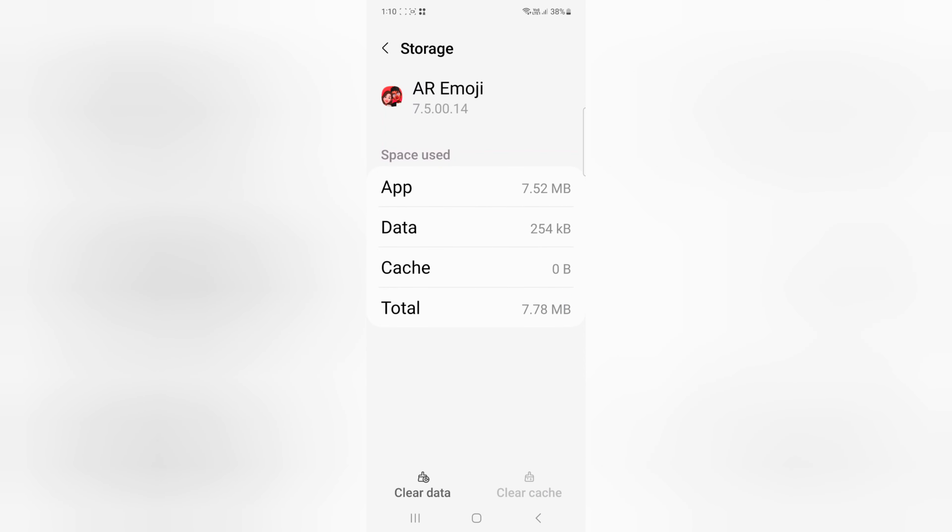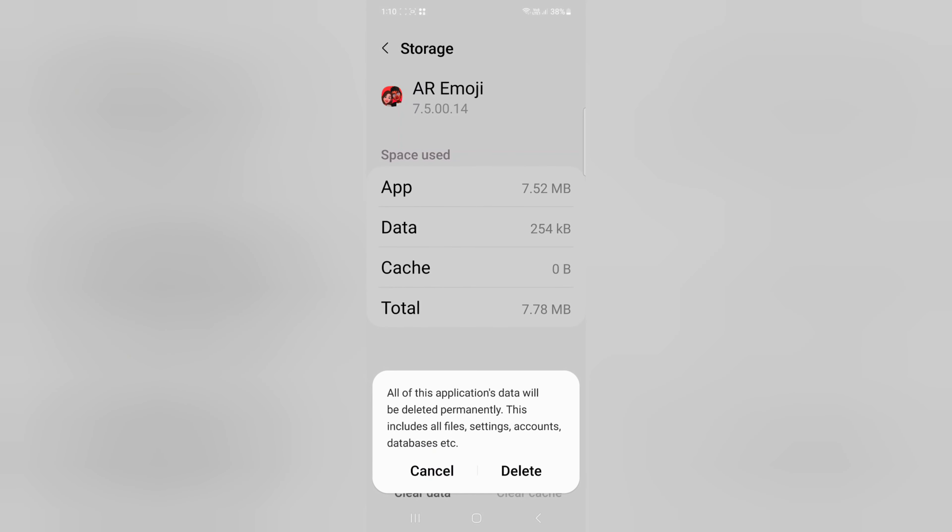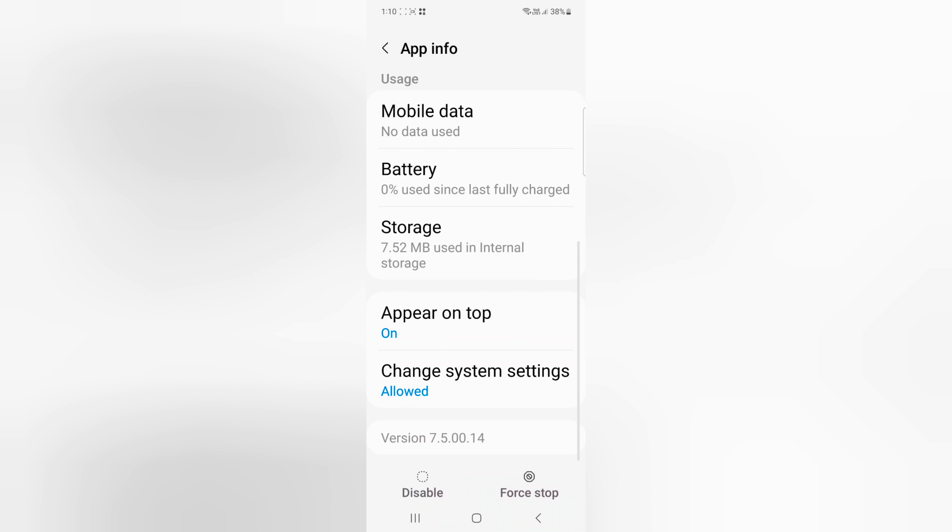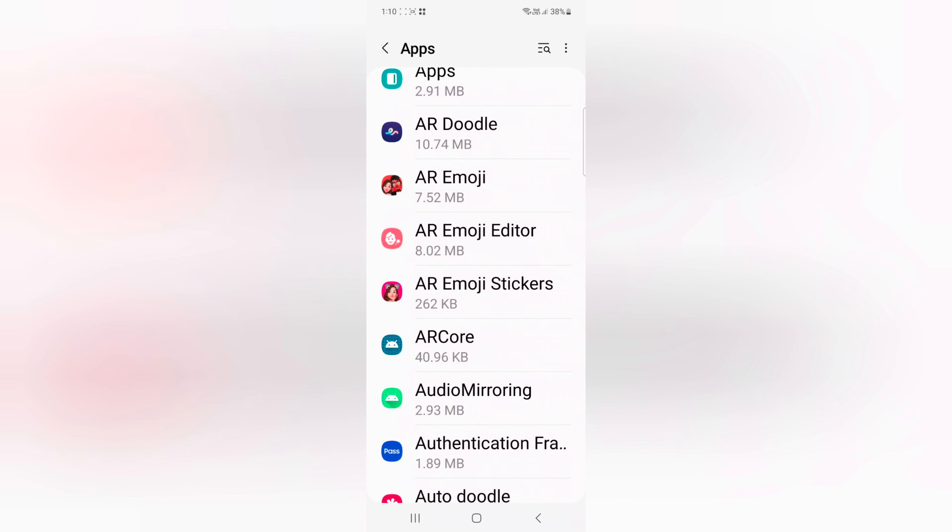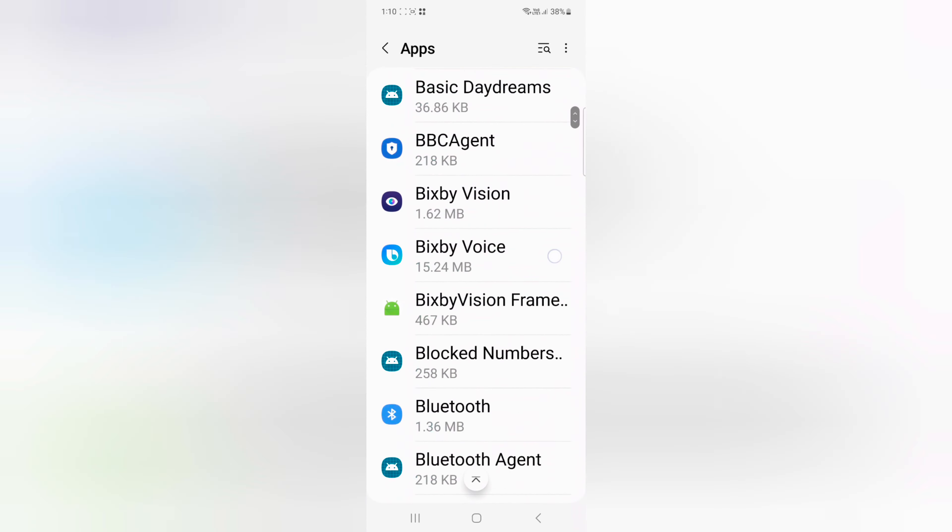When you clear cache, it will temporarily remove app data. To permanently delete the app data, tap on Clear Data, then tap Delete. This will permanently delete all your app data from your Samsung Z Flip 5 and free up space on your device.